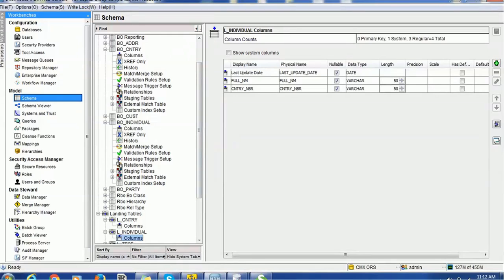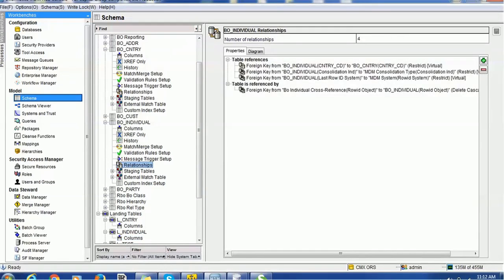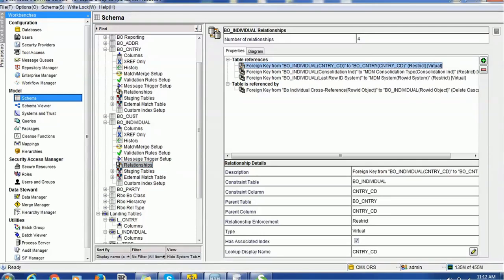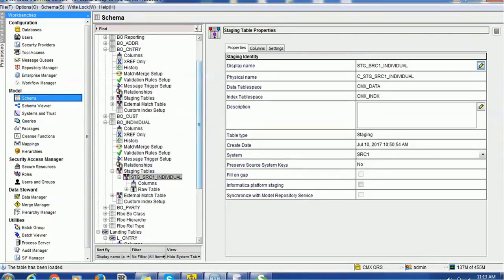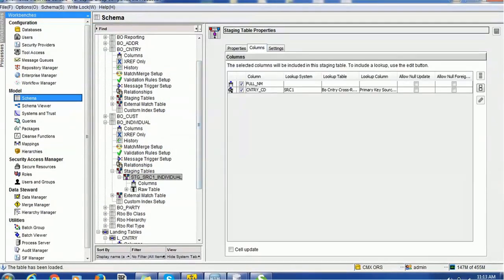The relationship has been created in the individual table. The relationship is formed between the column country_code from the base object of the individual table and country_code of the country lookup table. That is what we have defined as the relationship. Once you define the relationship, we are going to create the staging table.